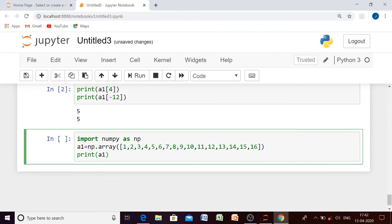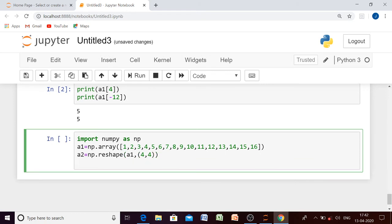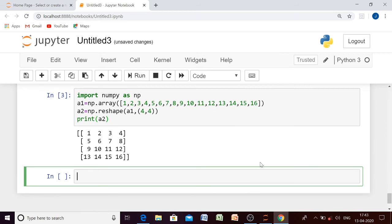This was the one-dimensional array. Let us convert it into a 2D array. The method is reshape — we pass the name of the one-dimensional array and specify how many rows and how many columns we want. In our case, 4 rows and 4 columns. Now let us print array2. We are getting our 2D array.